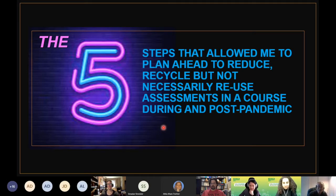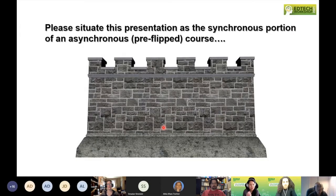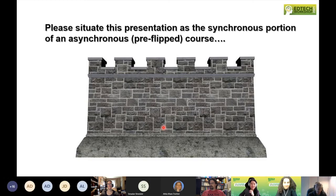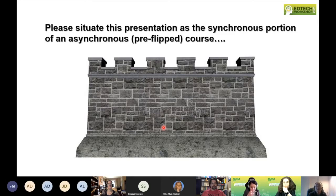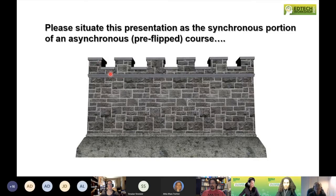One favor though: please situate this presentation almost like the synchronous portion of an asynchronous or pre-flipped course. I'm going to give you a whole bunch of ideas, topics, and thoughts, and at the end there's an opportunity to continue this conversation. I'd love to hear your feedback and invite you to walk through my courses, kick the tires on how assessments were designed, and join our current summer courses.